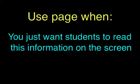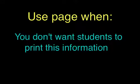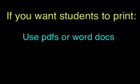And also, perhaps you don't really want students to print. If you want students to print, then you're going to use a PDF or Word document. But if you don't want them to print it, if you just want them to read the information off the screen, then page is the best option.